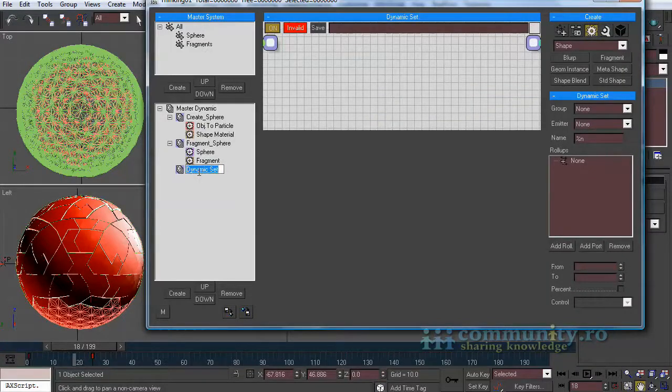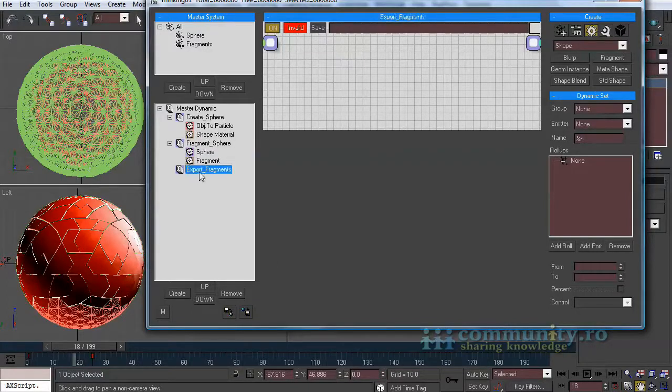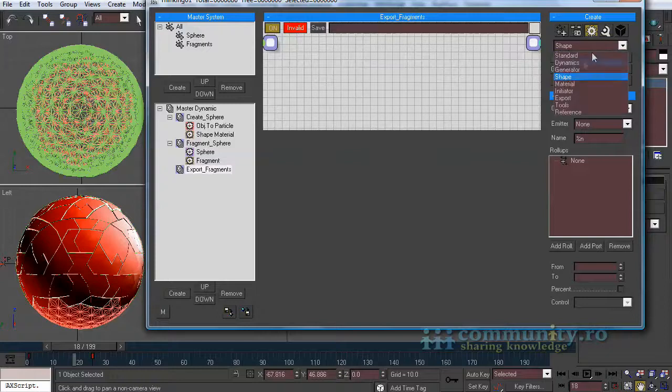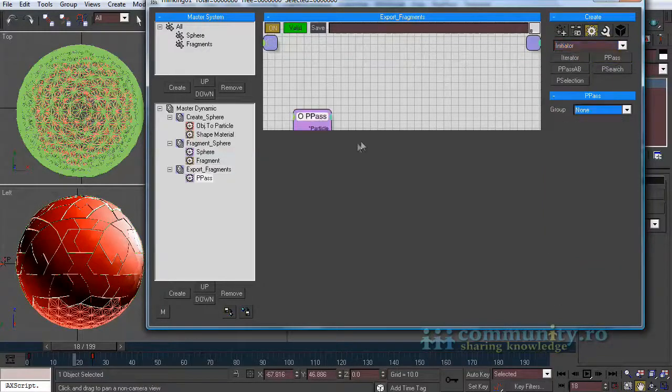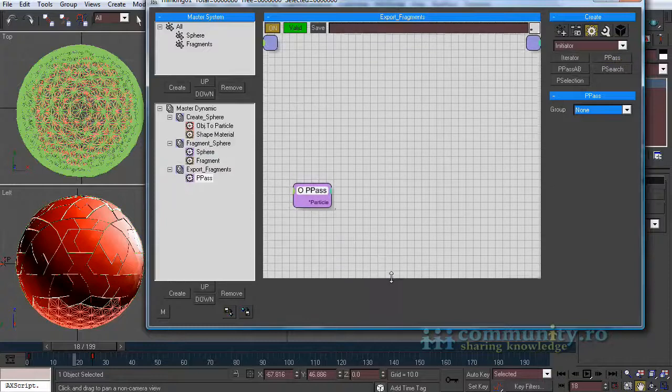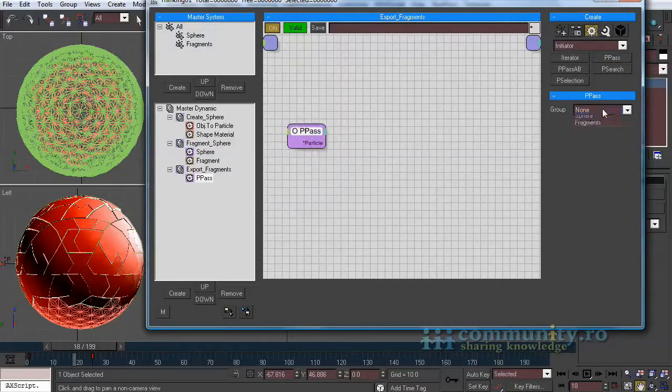Name it export fragments. In the set we will convert the fragment particles to objects so we will be able to access them in Max script. Add a P pass operator to the set.